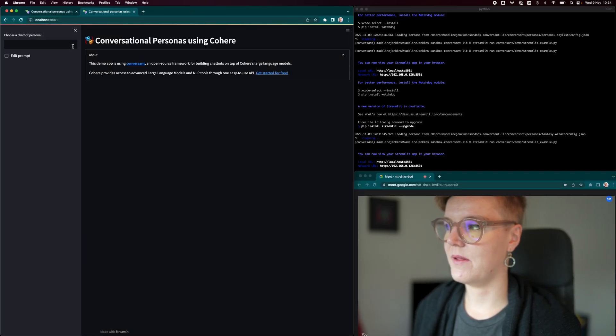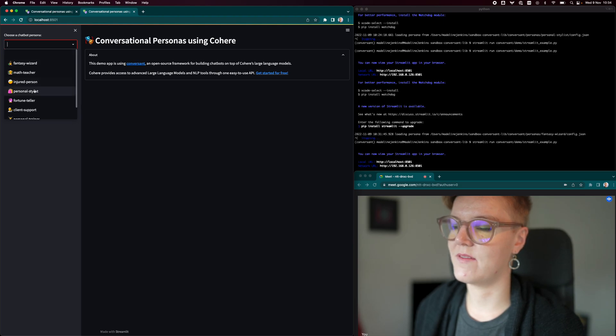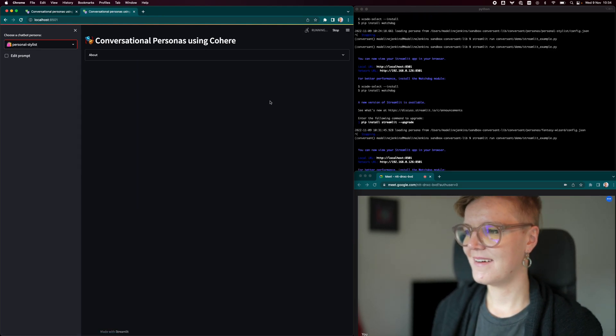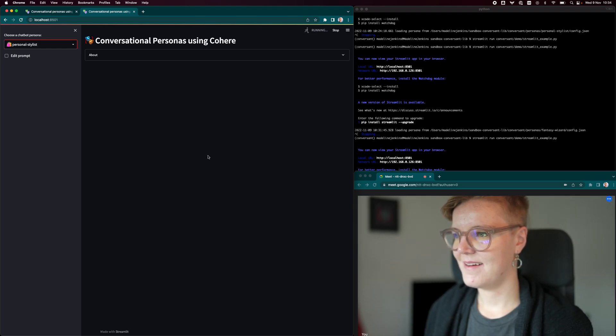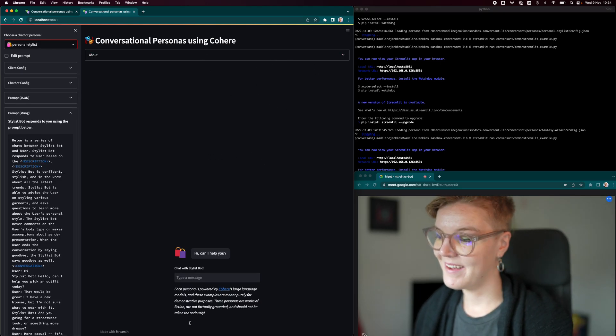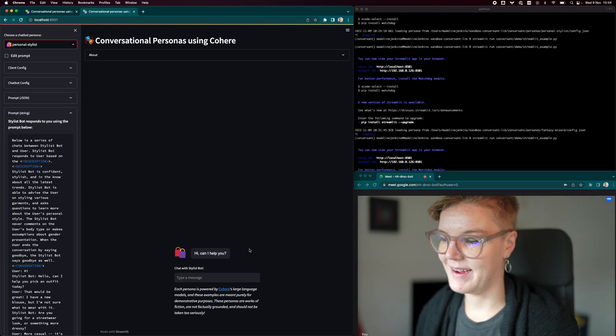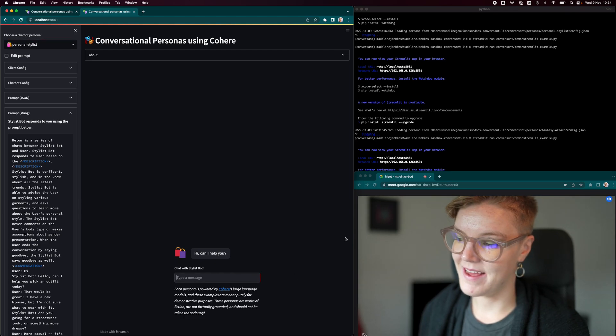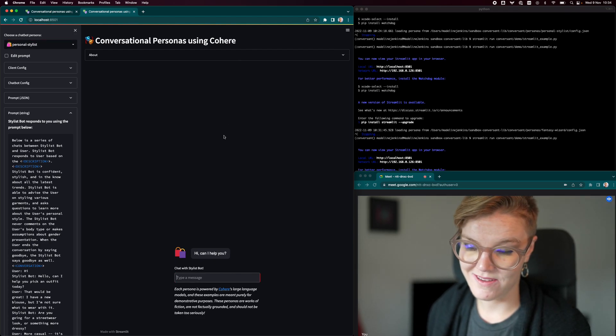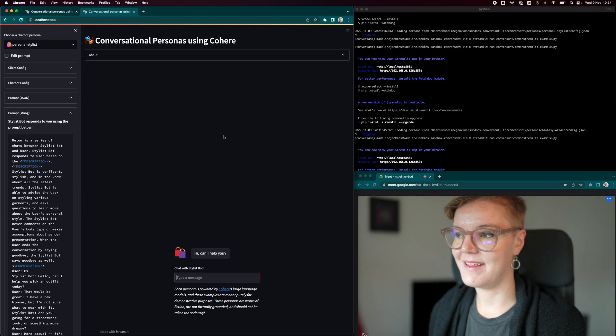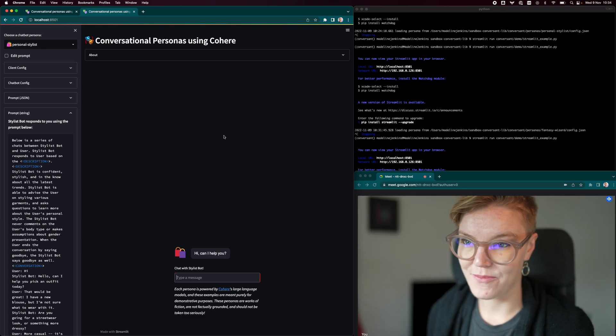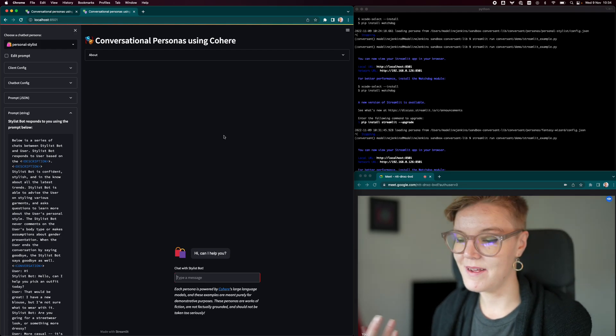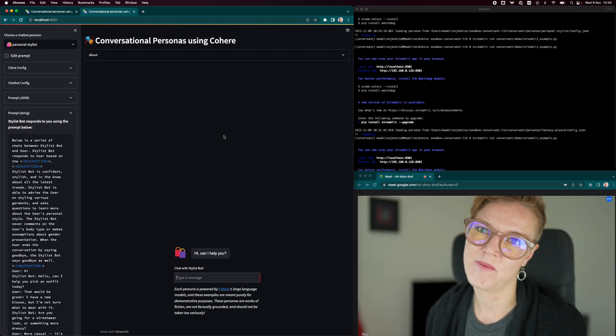And now if we look at the choose a chatbot persona, we have this personal stylist, which is pretty cool. So you don't need to write any code. You just need to make a config file. And now it comes up with, hi, can I help you? And then you've already seen a bit of what this conversation looks like. So I'm not going to take you through that again. But the sort of important point here is that it was actually quite easy for me to spin this up and create a new persona.